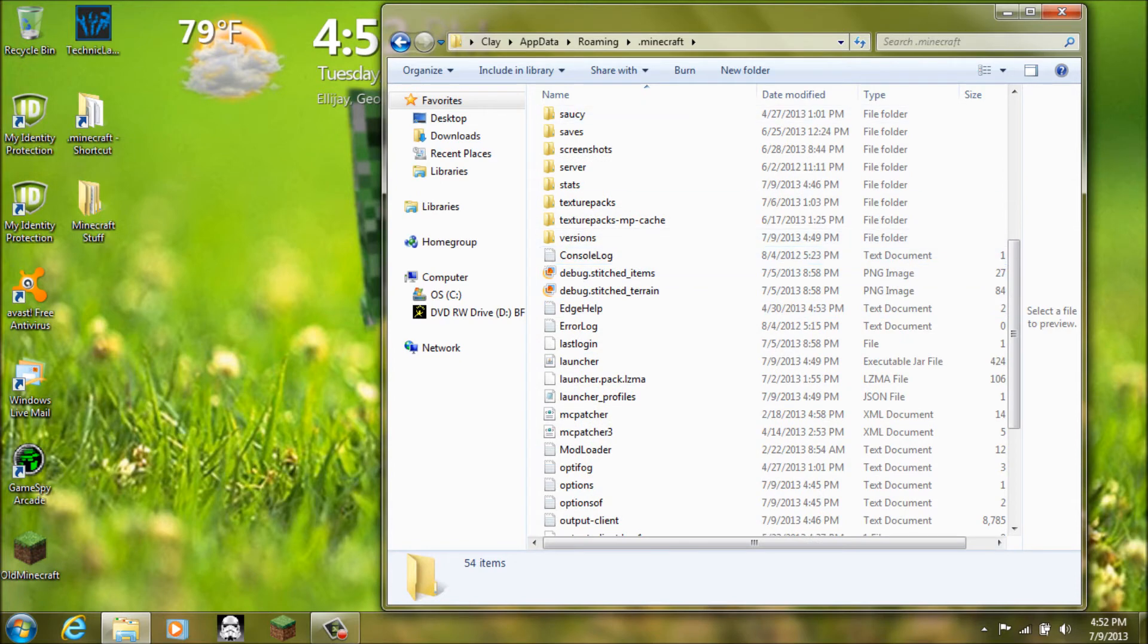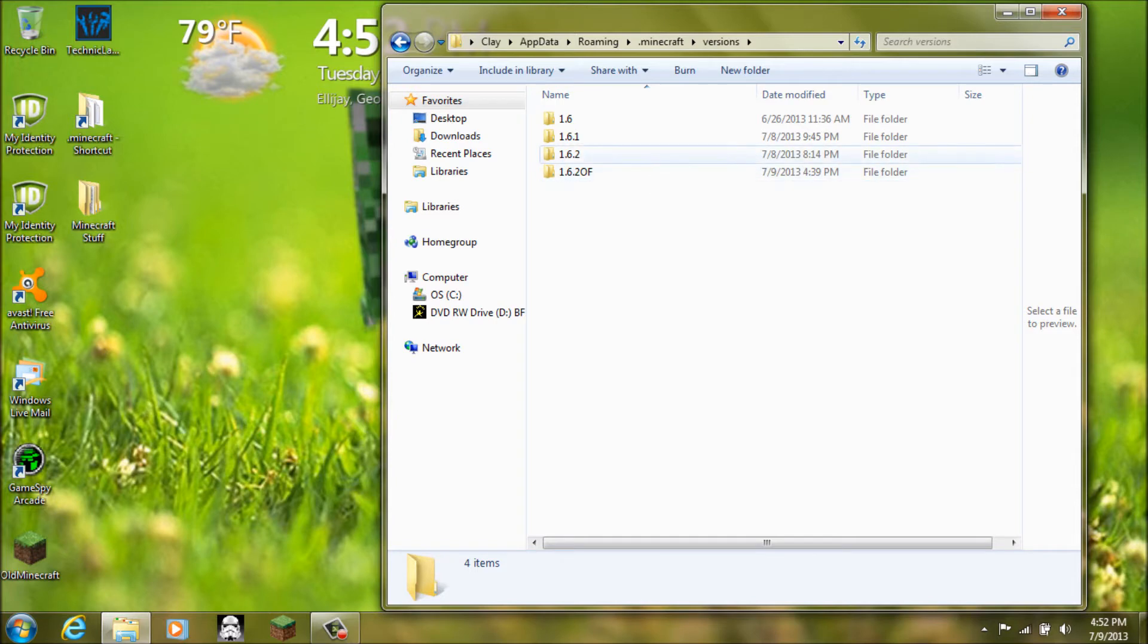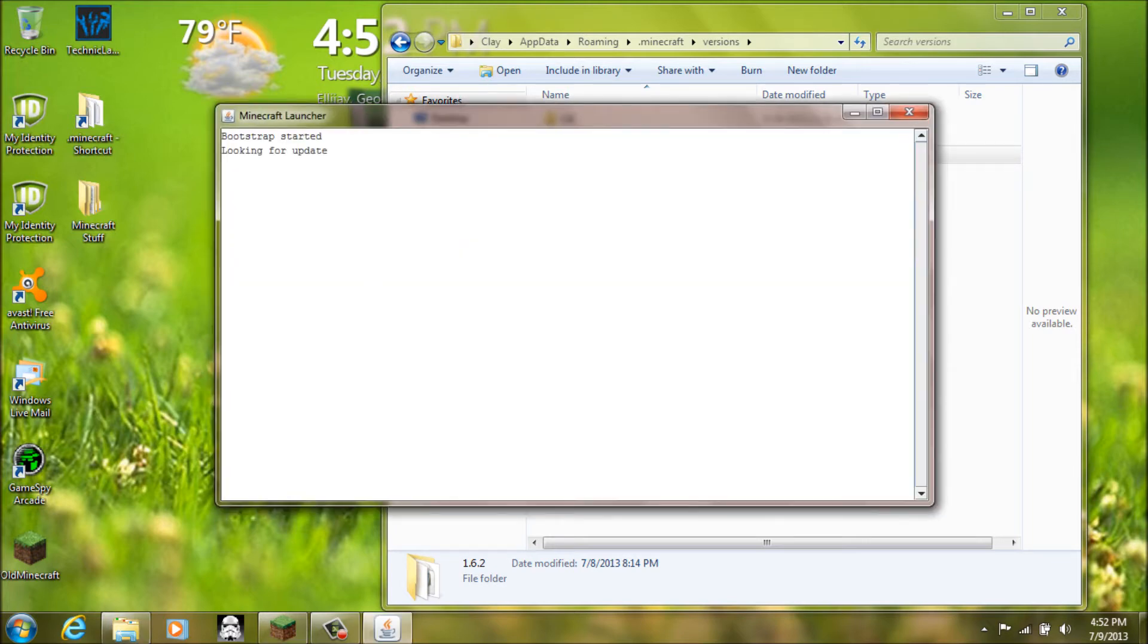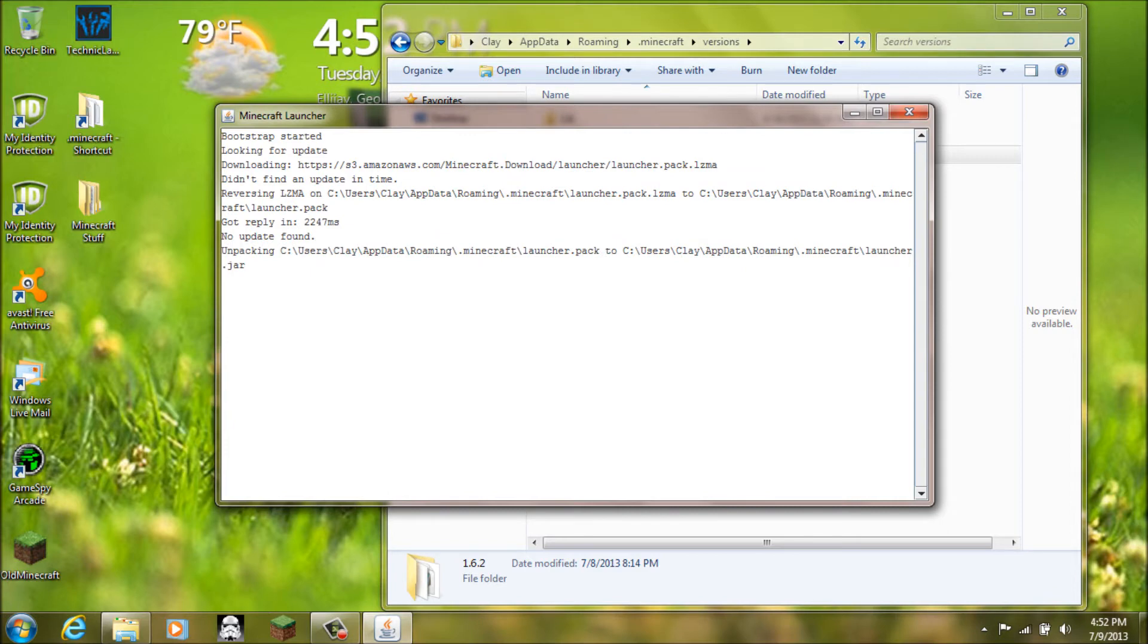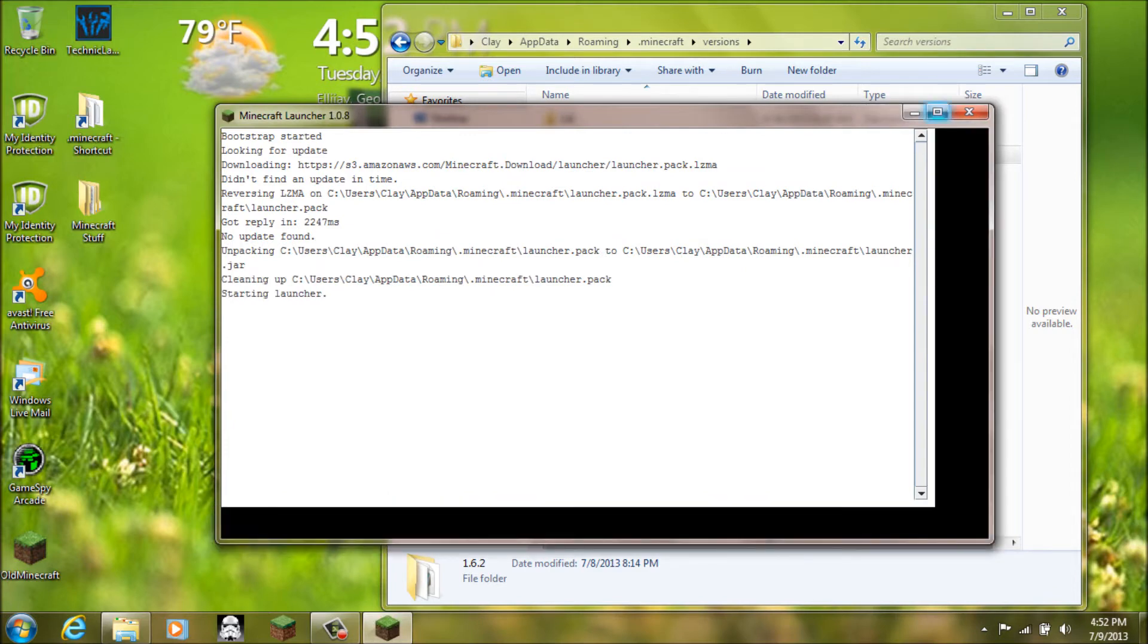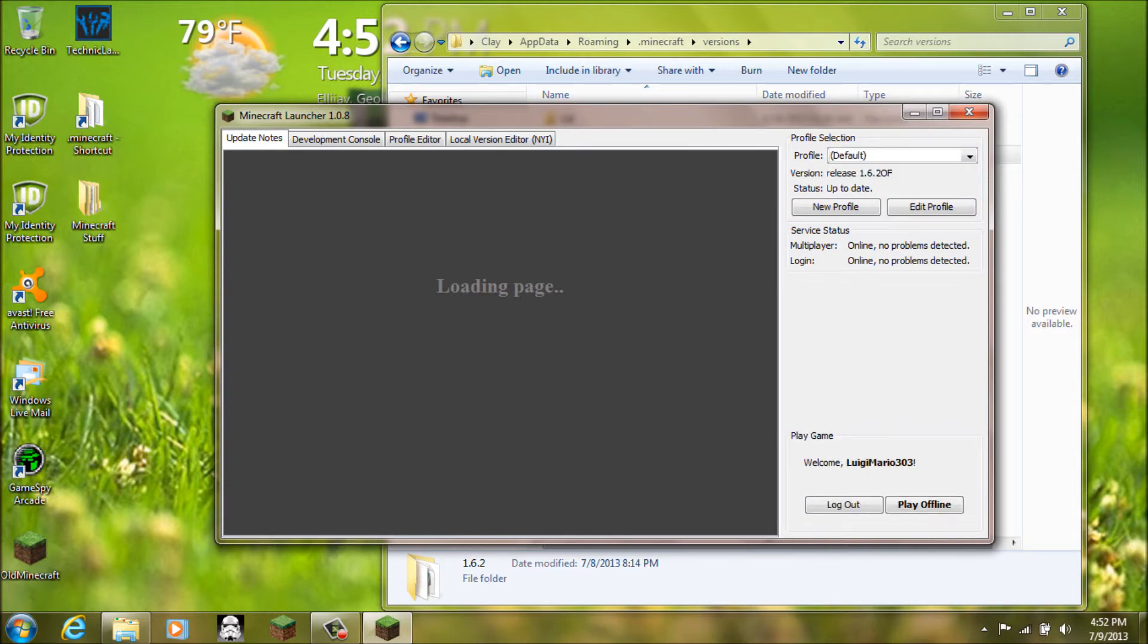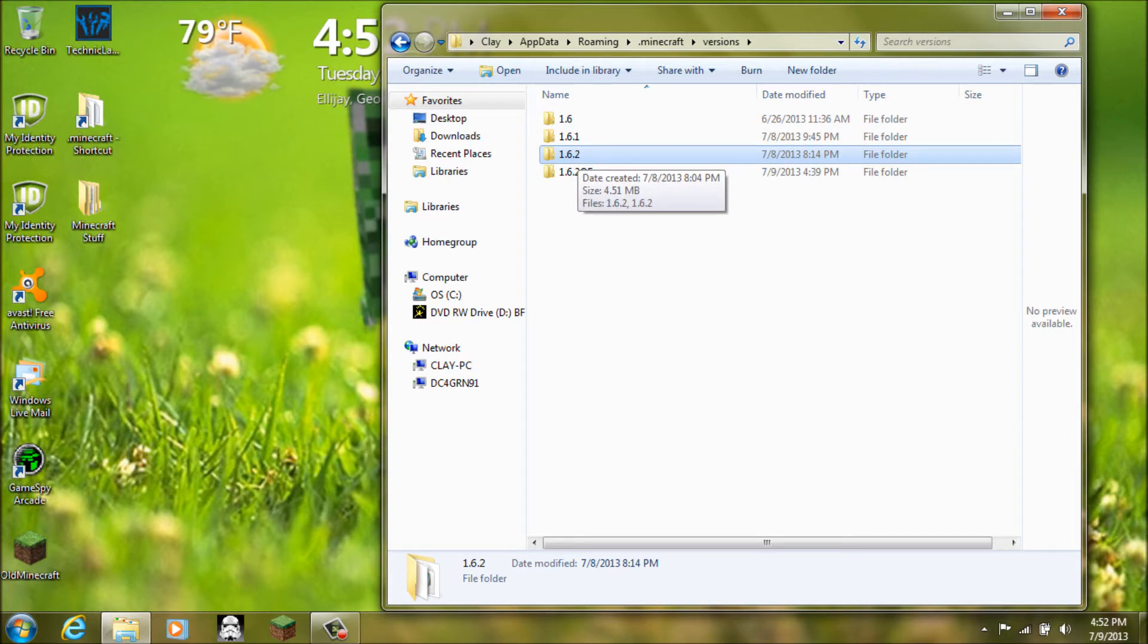And then you want to go to versions. And then right here you are going to see. First of all, you have to do this. If you have not ran 1.6.2 minecraft, you must do this first. You must run the launcher. And then you must start up the game. And just like close it out once it gets to the title screen.